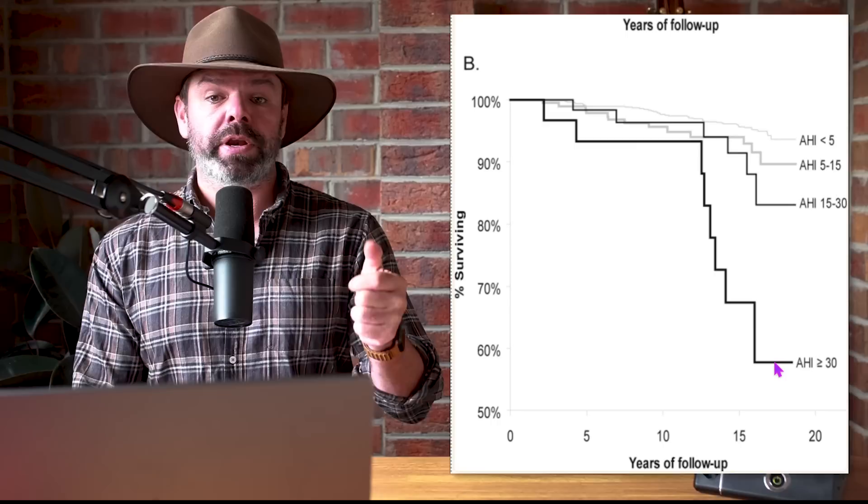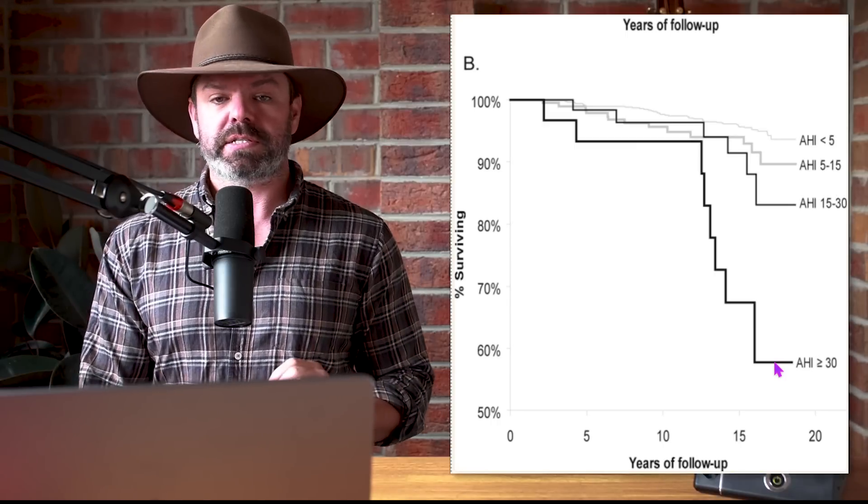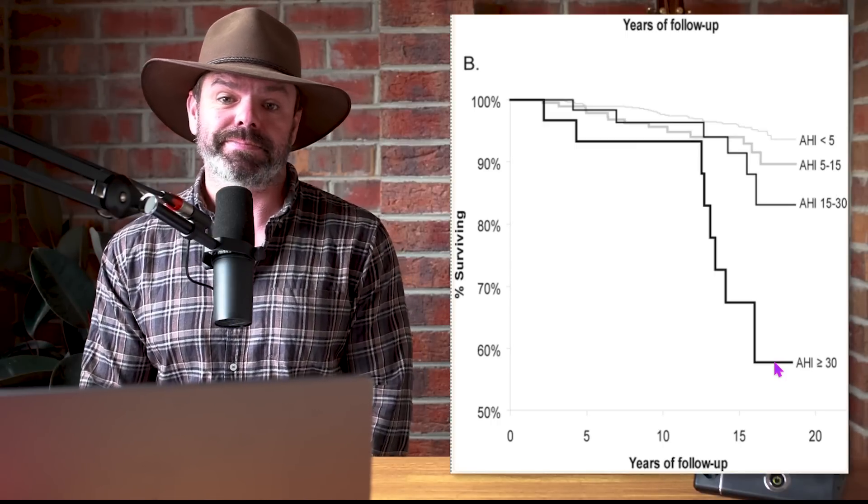Look at this, down to 55 percent for the severe category. Flip a coin guys, flip a coin to see if you survive the next 16 years.